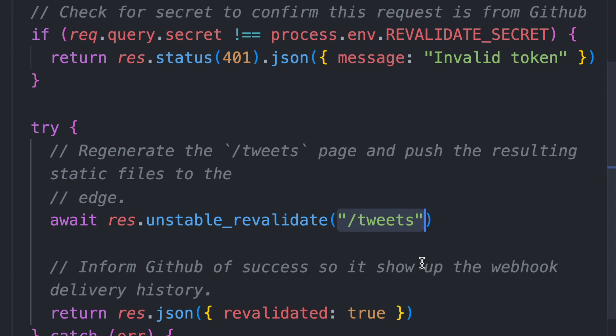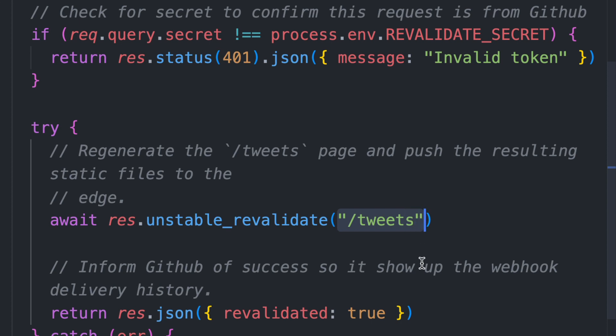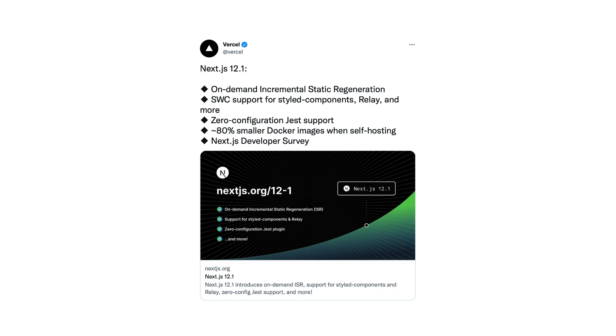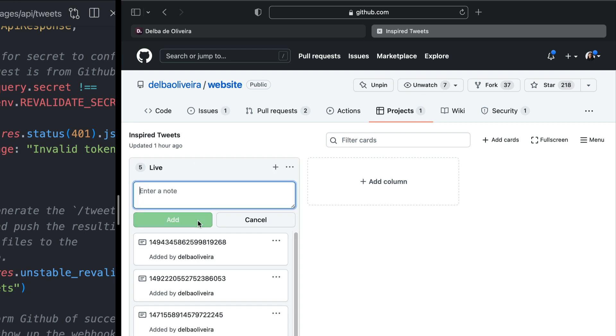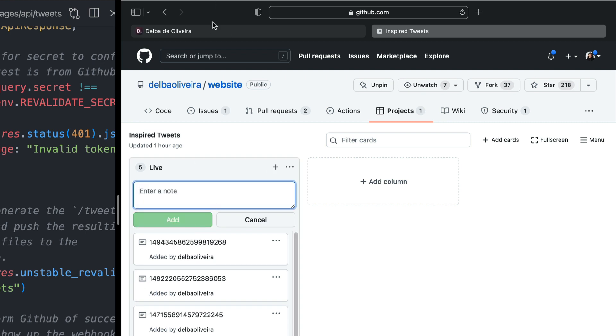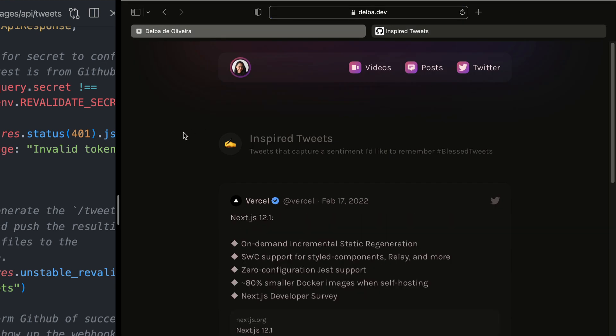Let's see this in action, shall we? I've seen this cool tweet I like to save. So I can create a new card with the tweet in my GitHub project. GitHub has already sent the webhook to my API route to request a revalidation for that page. If I refresh my tweets page, I can see that the list has been updated.